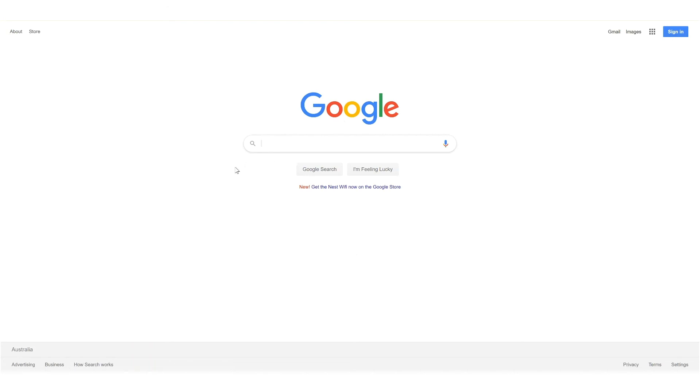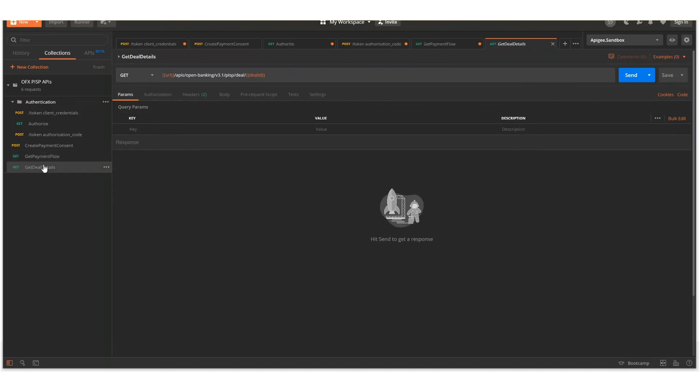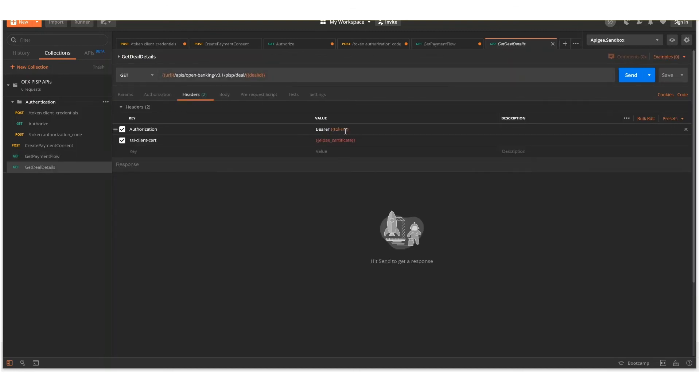So what will happen is the callback URL will be invoked again. In this case, the deal ID will be provided back to your servers. If you'd like, you can then use the getDealDetails endpoint by applying the deal ID.